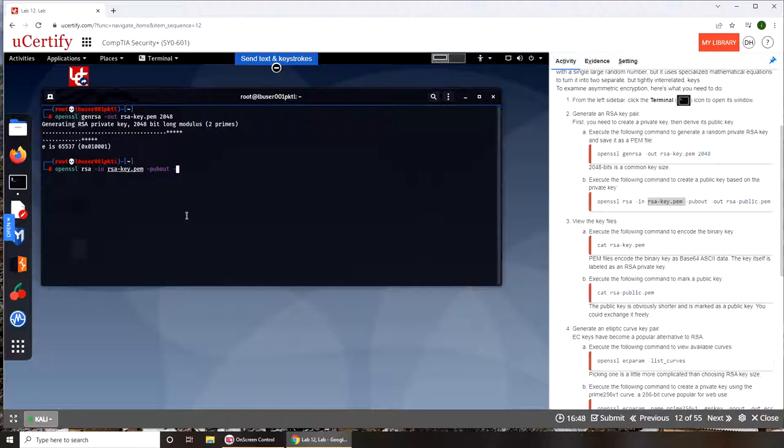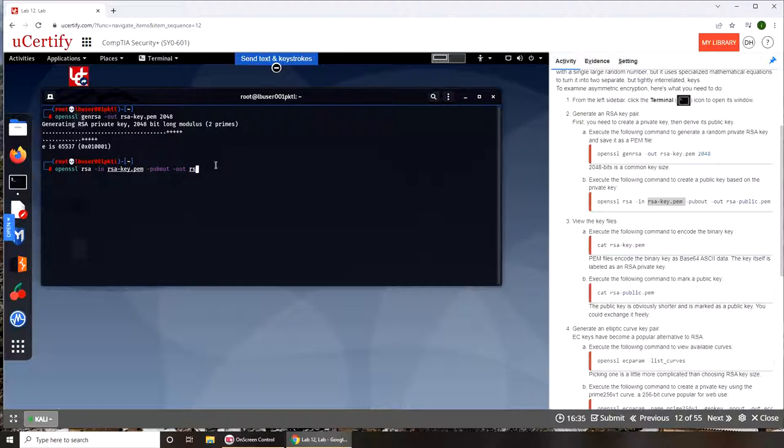Out pubout, public out, and then again in out, we're getting the out. What's the output of this command? That will generate, that will be rsa.public.pem.